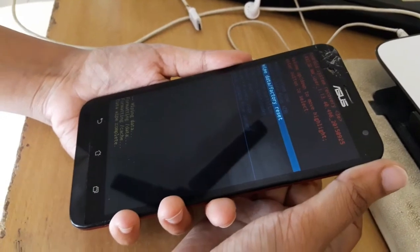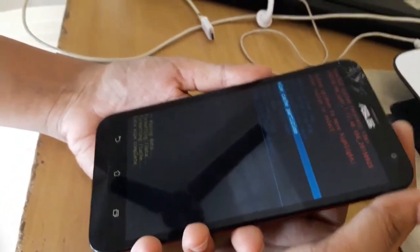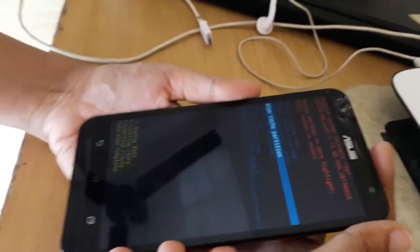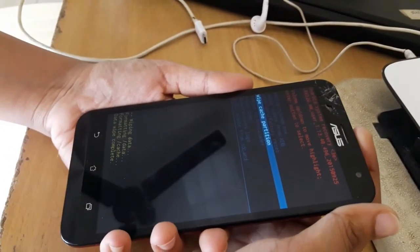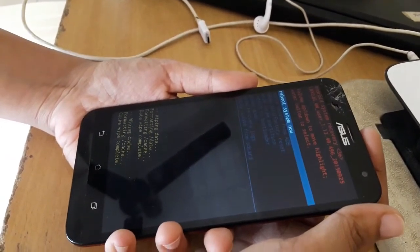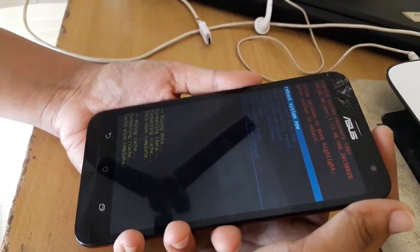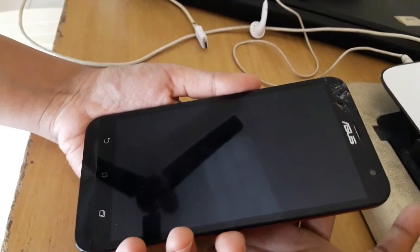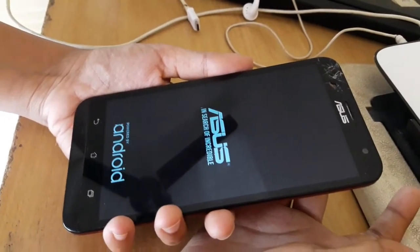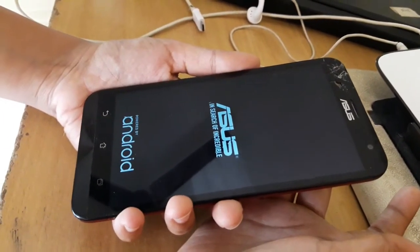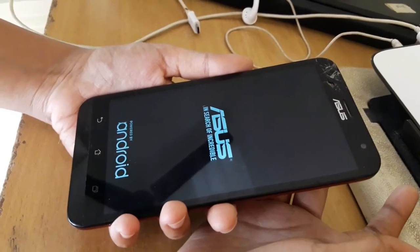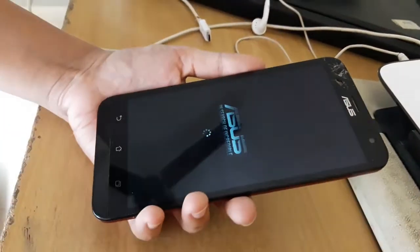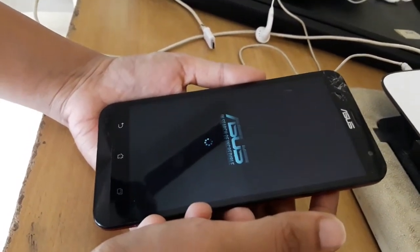Now use the volume down button to wipe cache partition. Now reboot your system. At first boot it will take some time.